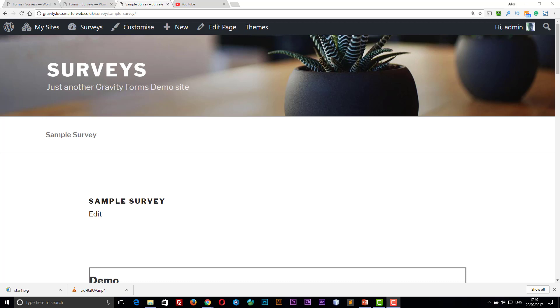Hello, in this video we're going to have a look at the survey add-on for Gravity Forms.